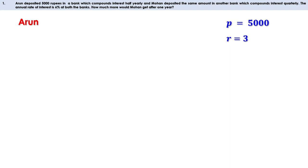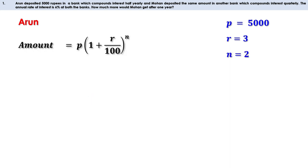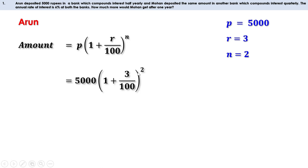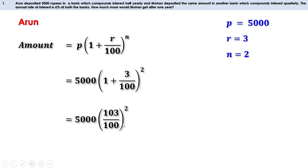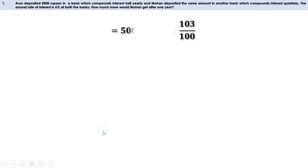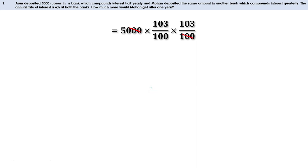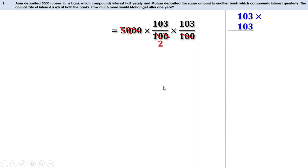For Aidan with half yearly compounding, R is taken as 3 (half of 6%). There are two half years in a year, so N equals 2. Amount is P into (1 plus R by 100) all raised to N. Replacing: P is 5,000, R is 3, N is 2 — so 5,000 into (103 by 100) all squared, which is 5,000 into 103 by 100 into 103 by 100. Cancelling zeros, we get 103 into 103 divided by 2. Multiplying 103 by 103 gives 10,609.